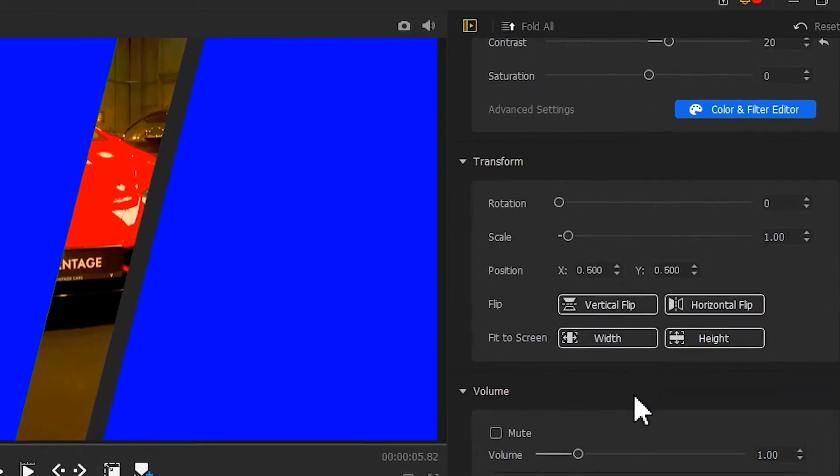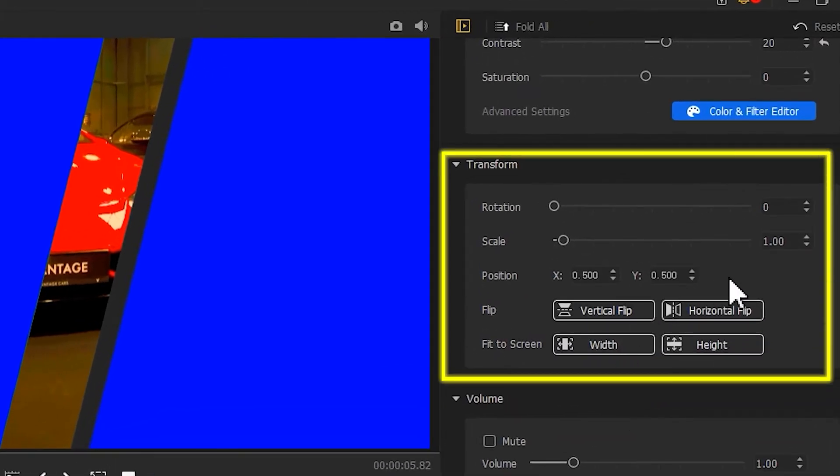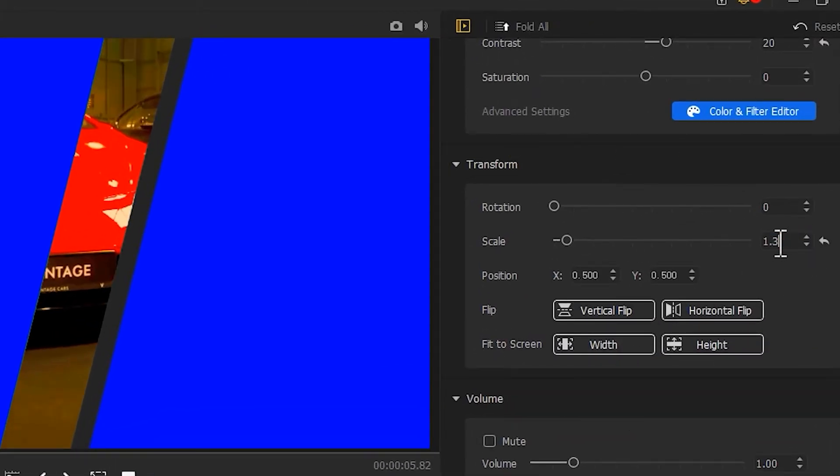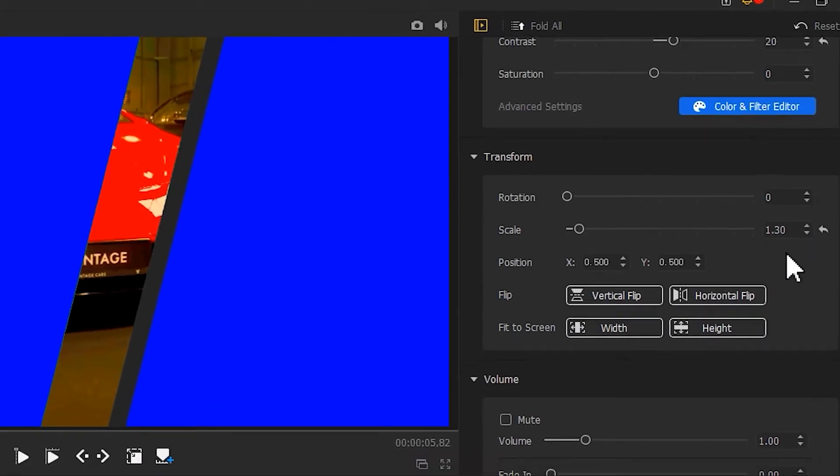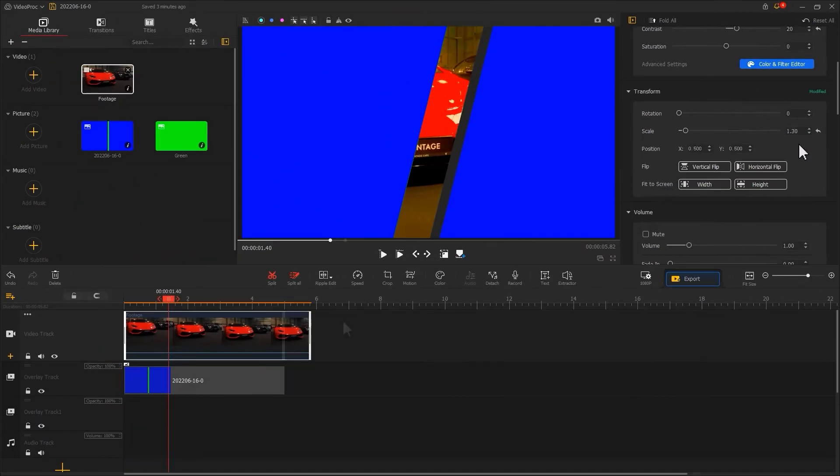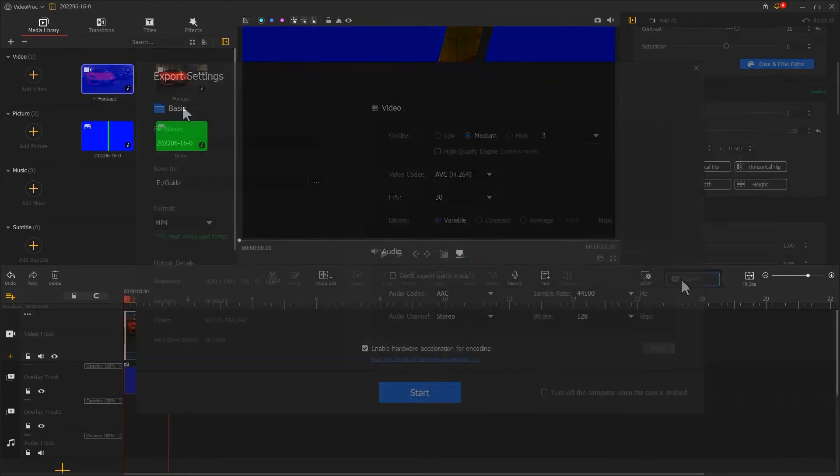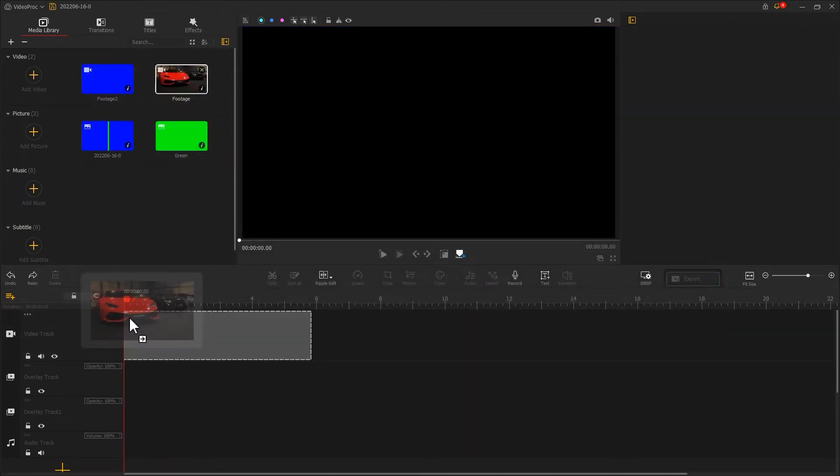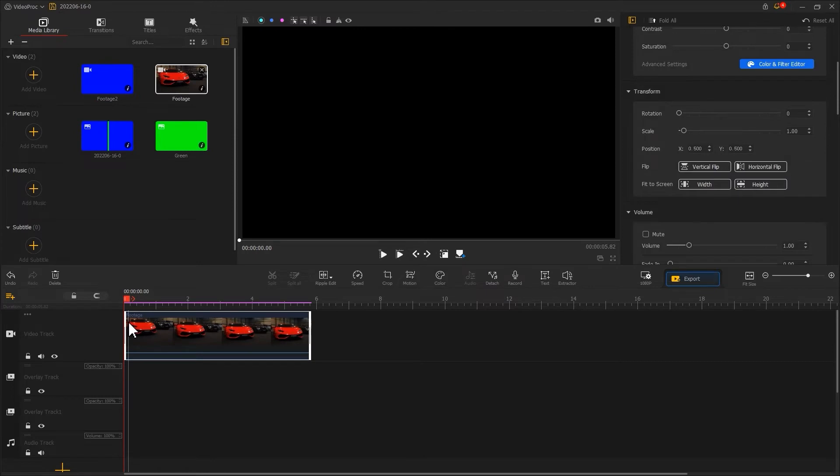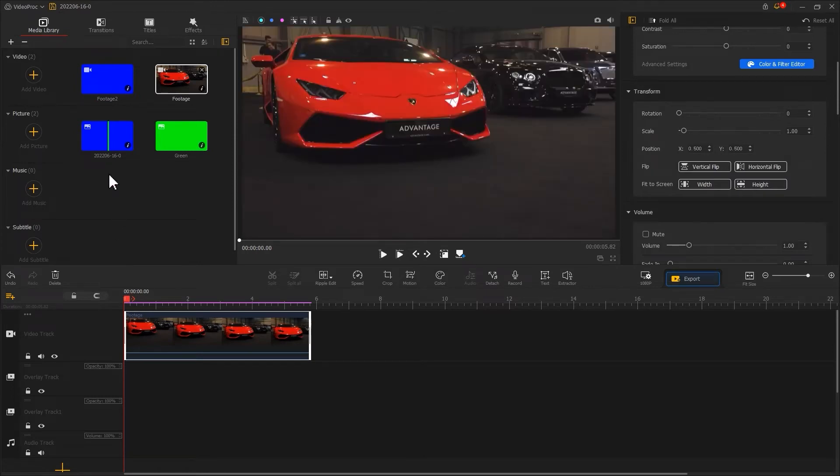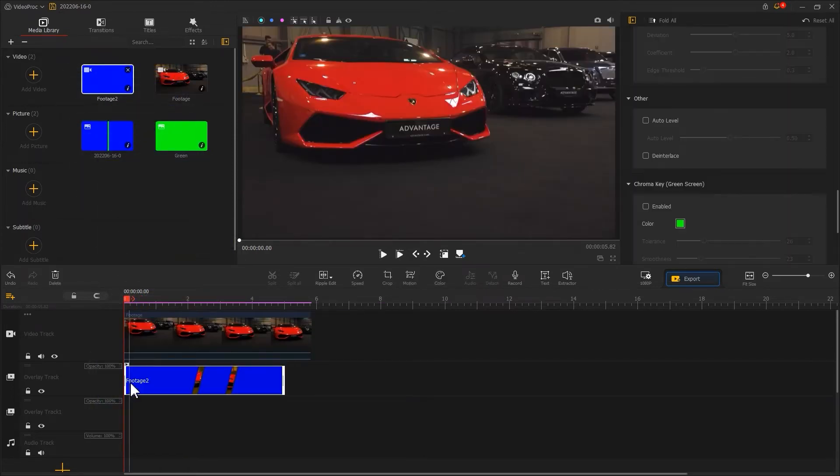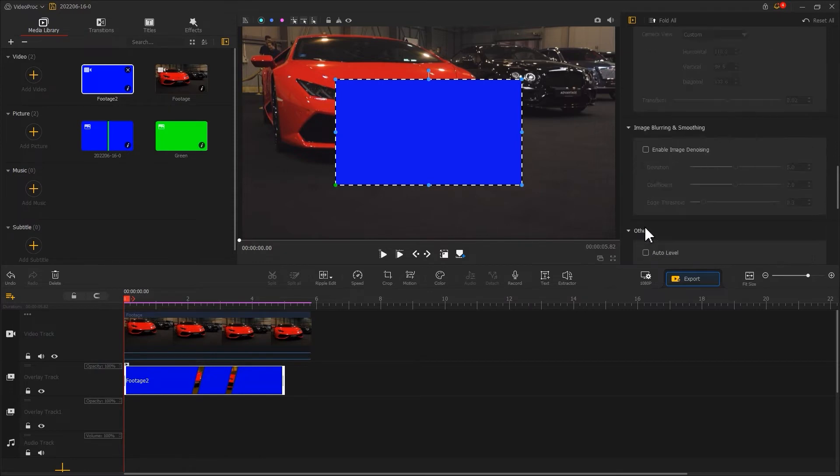Finally, adjust the image scale to about 1.3. Click Export to export the video. Then, put the original footage into the video track and put the video you just exported into the overlay track and fit to the screen.